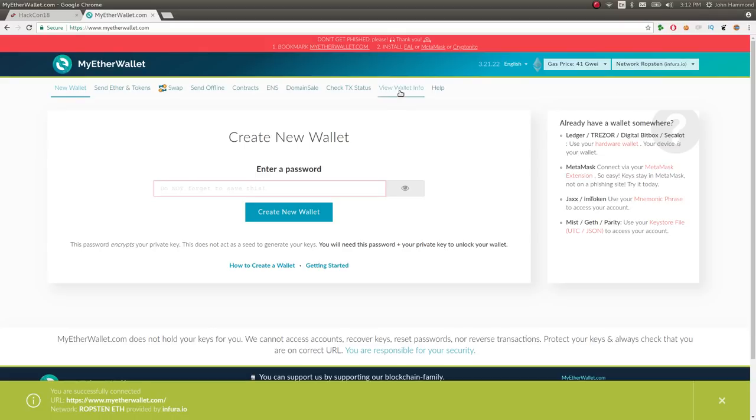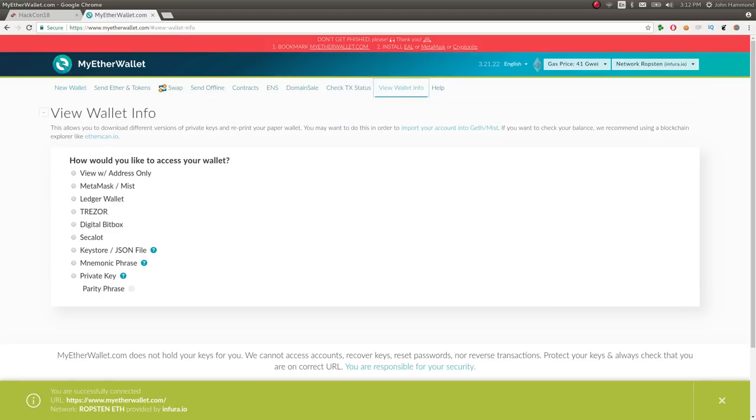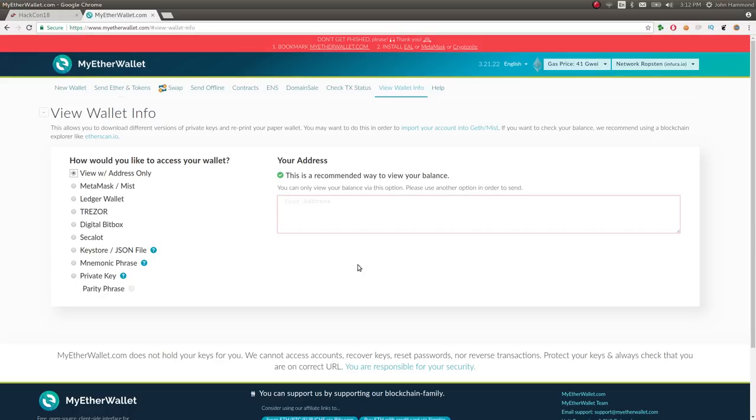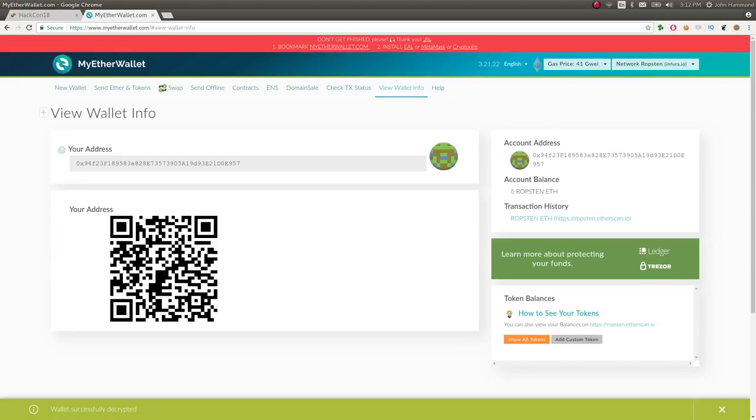And then I went to view wallet info because it didn't look like I wanted to create a wallet, I just wanted to find some other wallet. It asked how would you like to access a wallet? And I looked through this list, it looked like I could supply an address, and that's what I had. I had an address, so I copied and pasted what I had in there, could view that balance, and it gives me whatever this is.